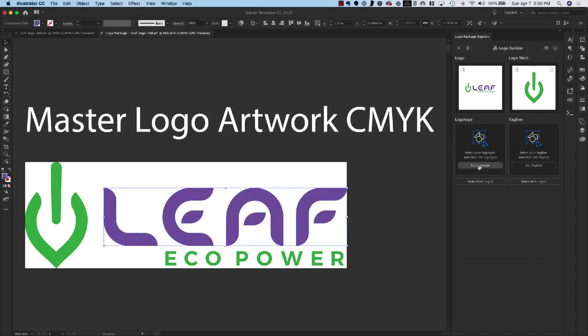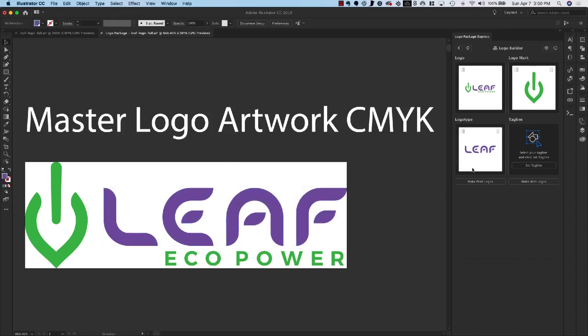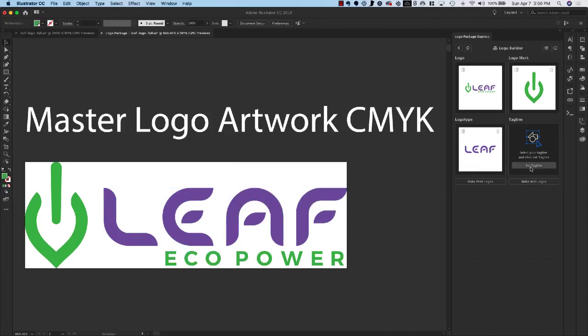Click Set Logo Type and we'll go to tagline and do Set Tagline. Okay, so I've made a mistake. My tagline is Eco Power but I accidentally only selected Eco. That's okay.